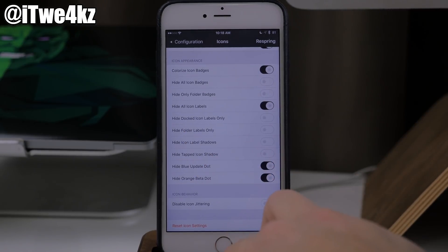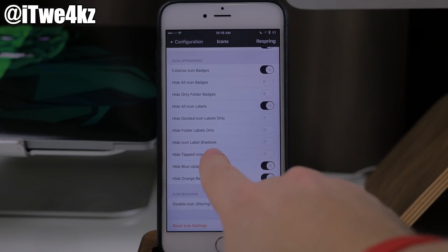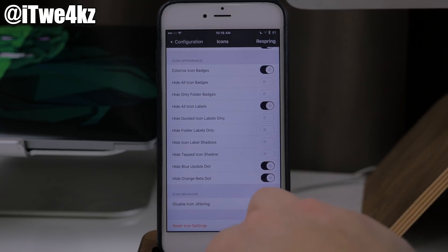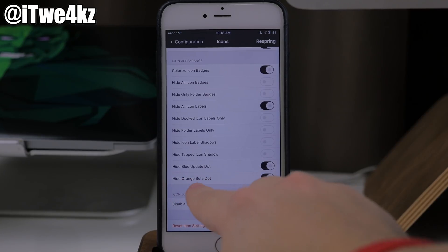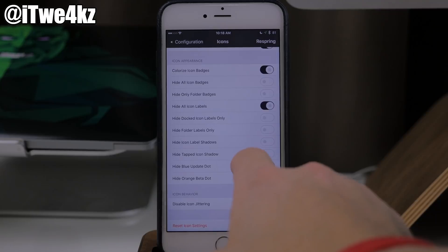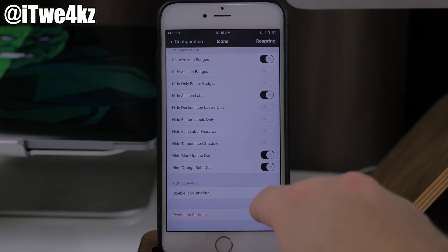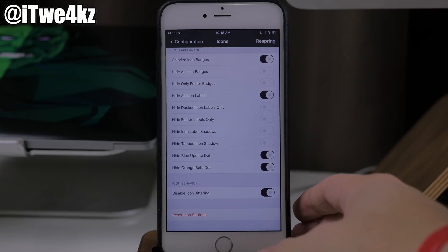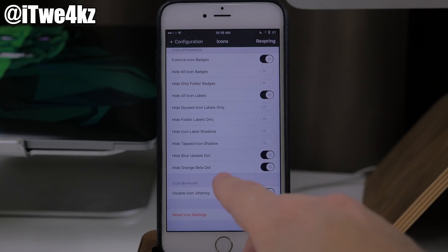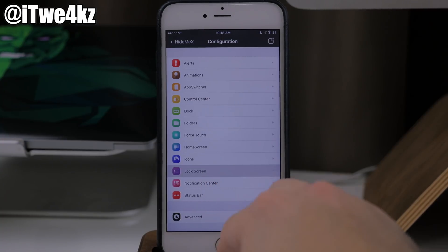Coming down here, we also have hide docked icon labels only, as well as hide folder labels, icon label shadows, tapped icon shadow, and the blue update dot or the orange beta dot — I have both of those hidden. And you can also disable the icon jittering. So basically when you get into wiggle mode, the icons are not going to wiggle — they'll just stay there so you can tap on them to close or delete applications.